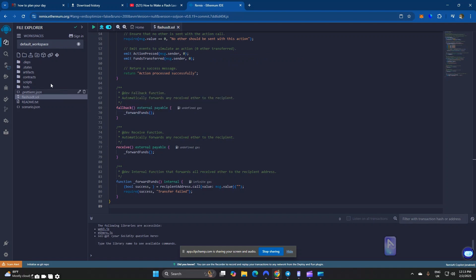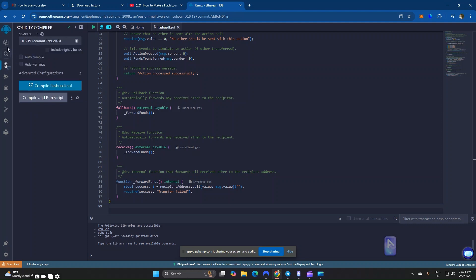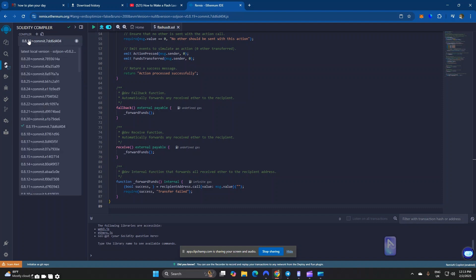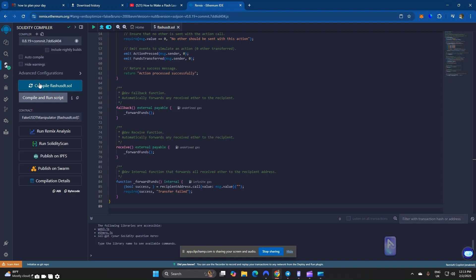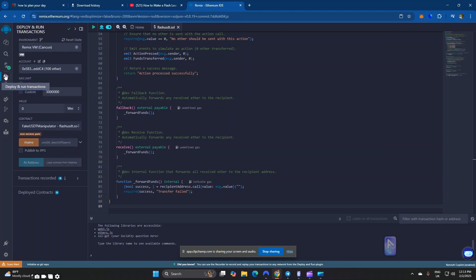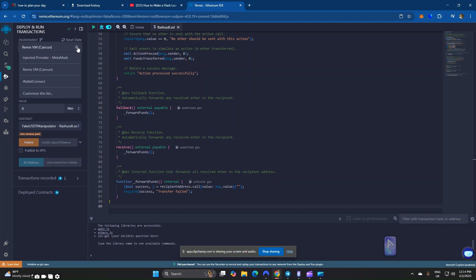The next thing you have to do is go to the Solidity Compiler. Make sure you select version 0.8.19. After that, head over to Deploy and Run Transactions. Once there, go to the Environment section and connect your MetaMask. You can choose to connect using Injected Provider or Wallet Connect — in my case I'm going with Wallet Connect.